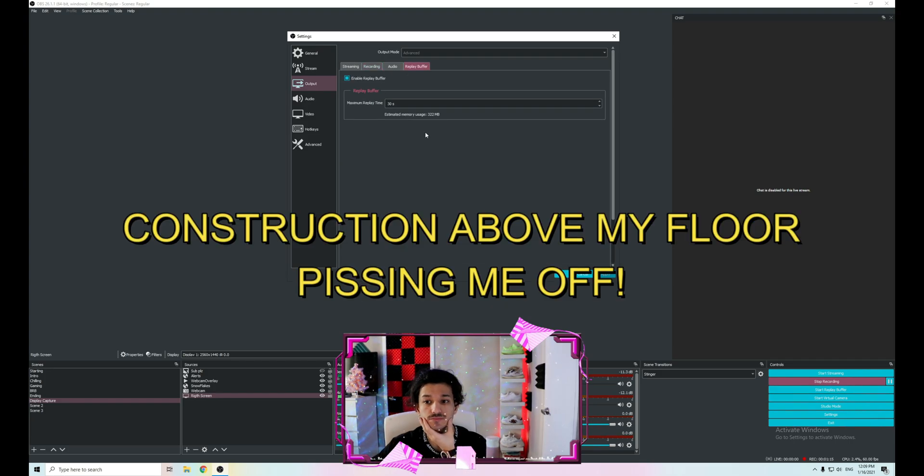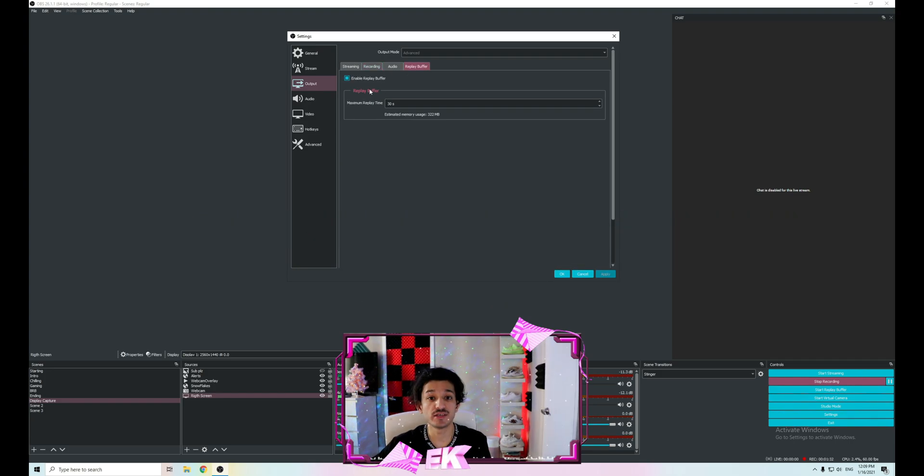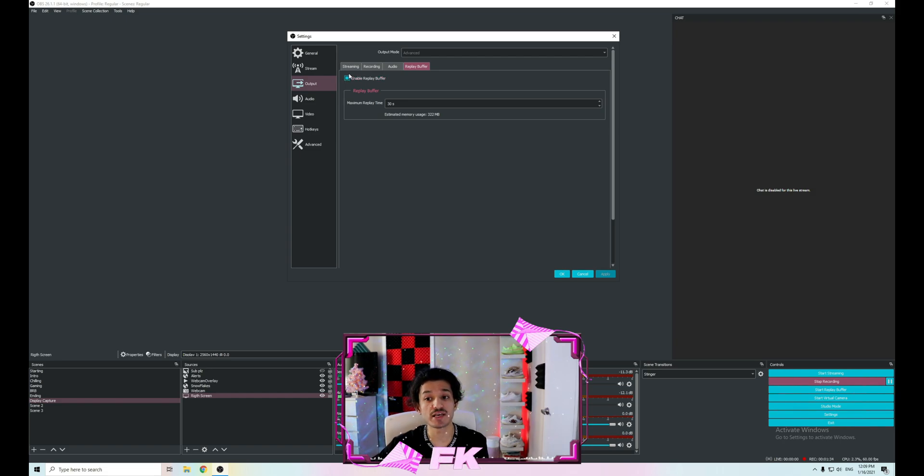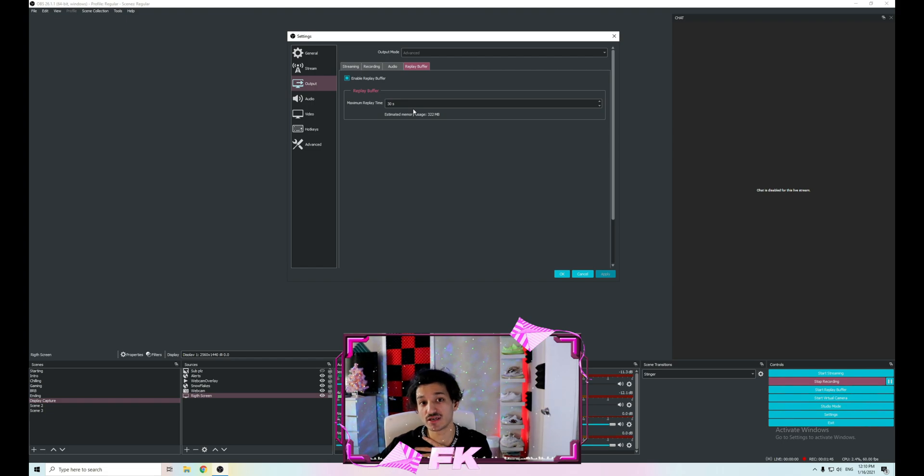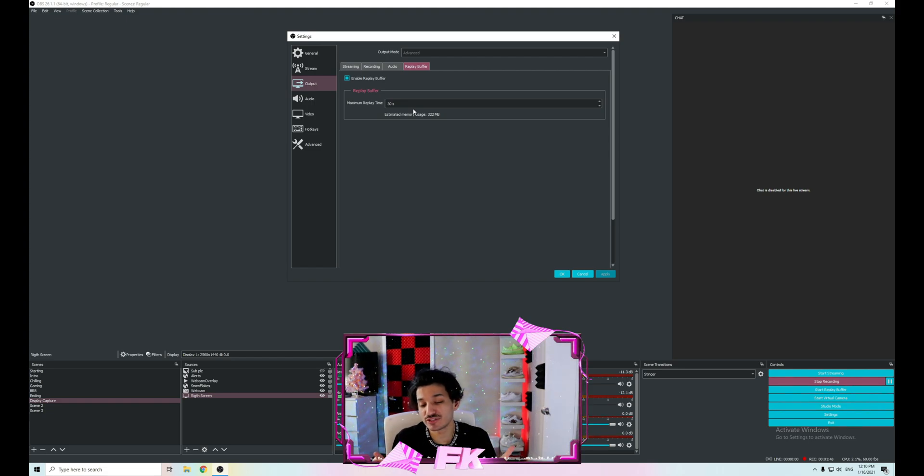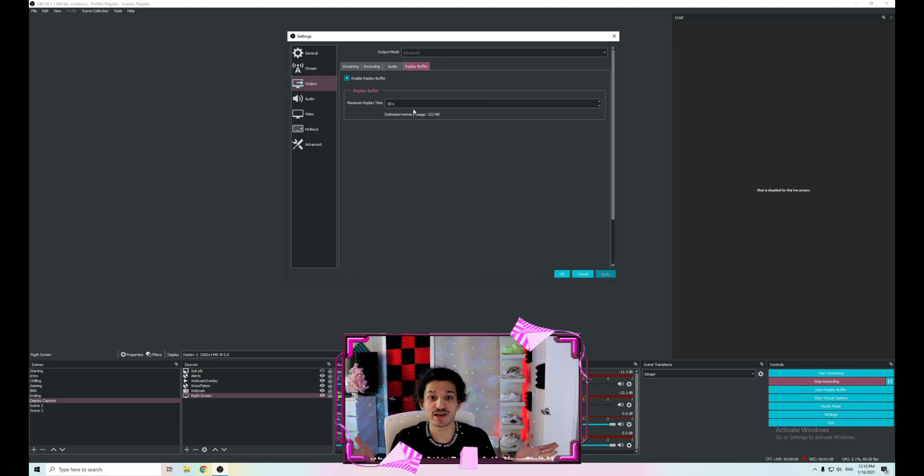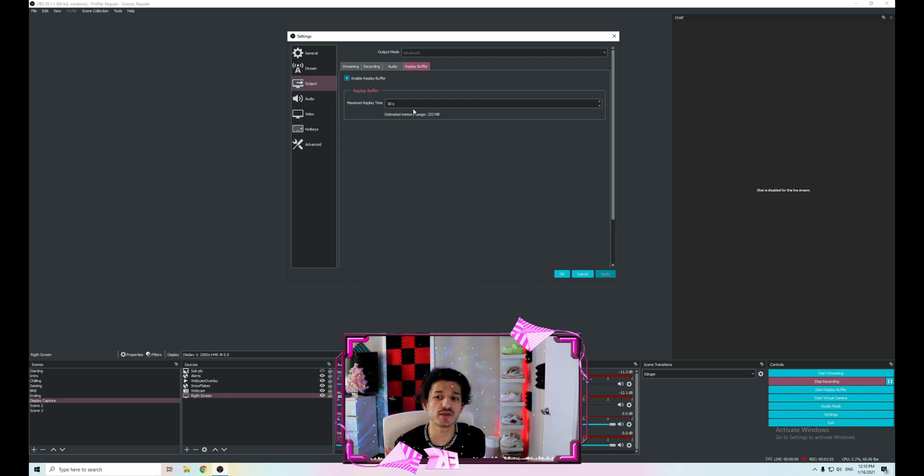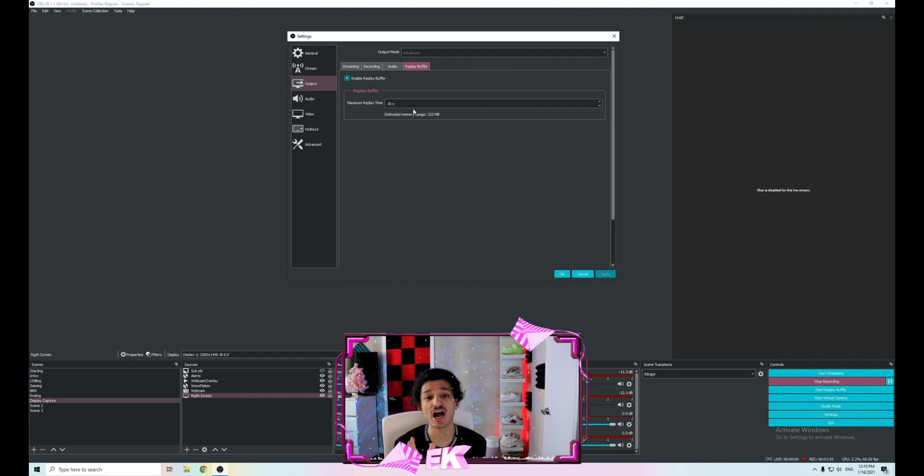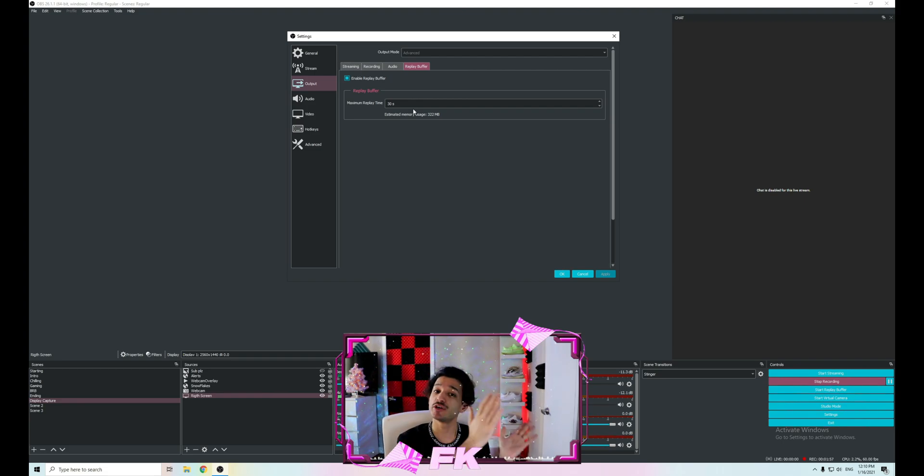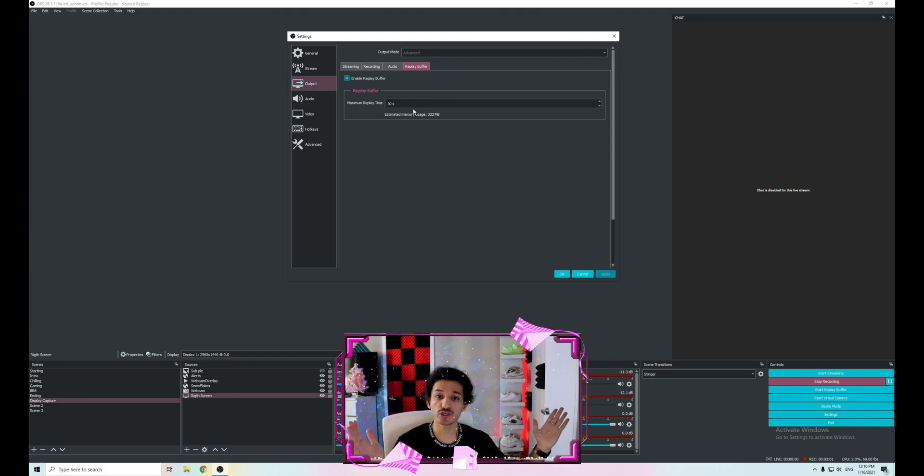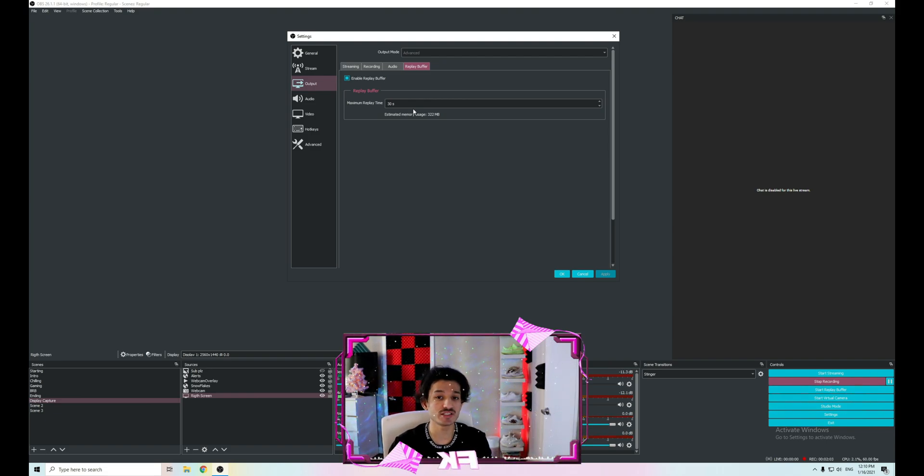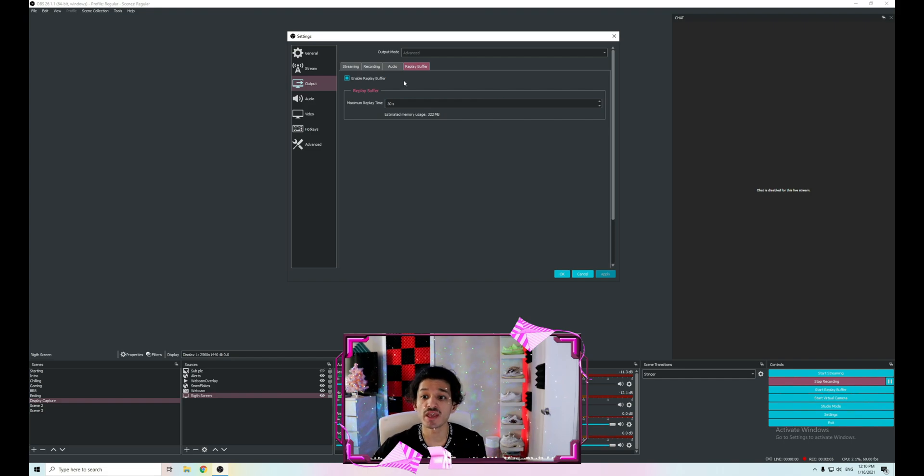Then you're going to enable replay buffer and make sure this is checked on. For maximum replay time, I have set mine to 30 seconds because usually I don't get into fights longer than 30 seconds. You can make it one minute, 30 seconds, 45 seconds, depending on how much of the clip you want to record. When you press a button to clip it, this determines how long you want to clip it for.